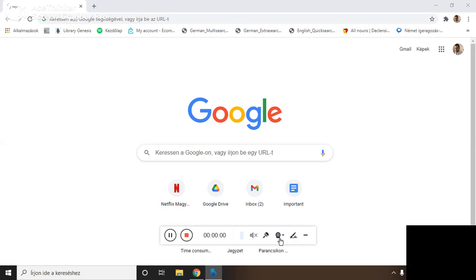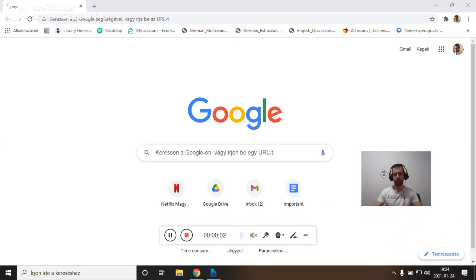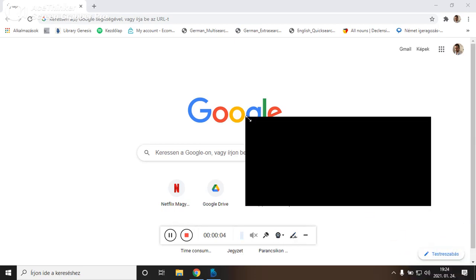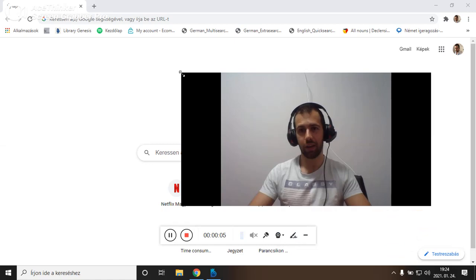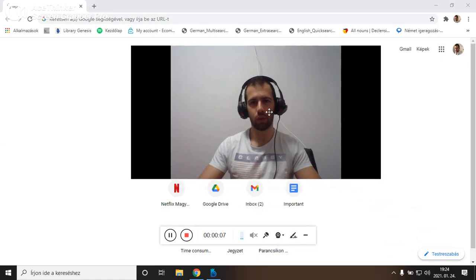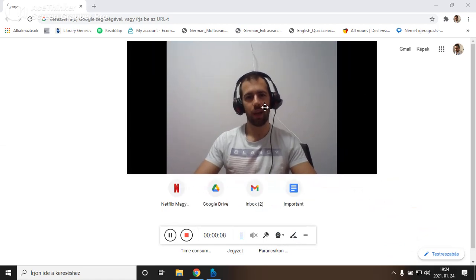Hi guys, my name is Daniel and I teach Hungarian language. Today I want to show you how to set Netflix into any language.